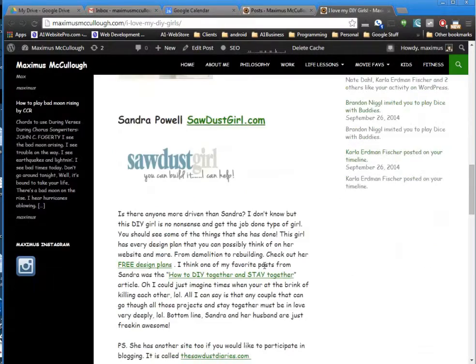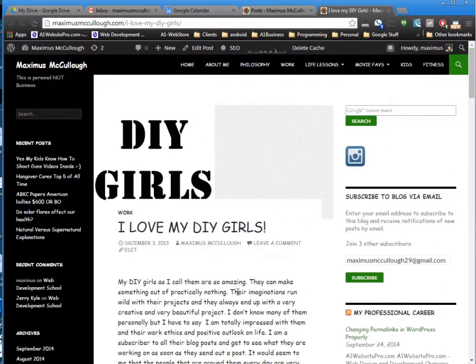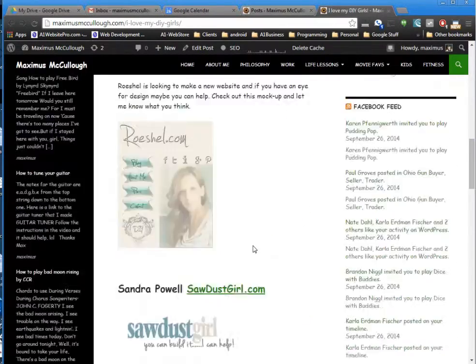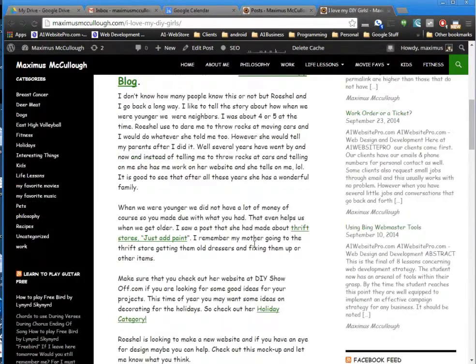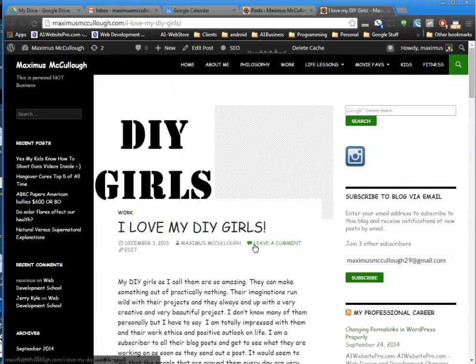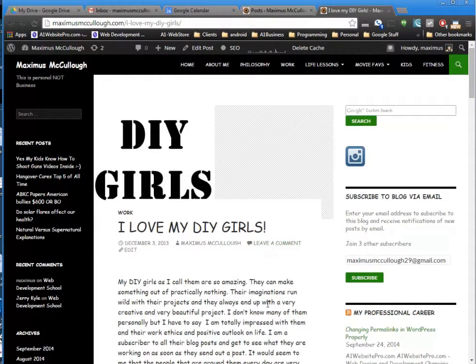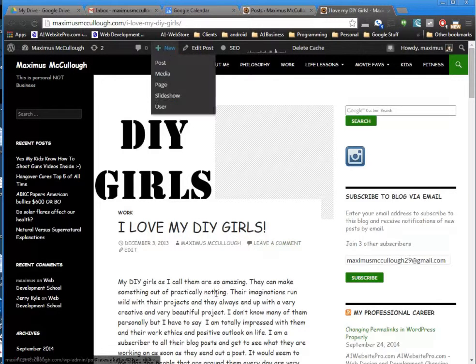Now I have stuff to add on to this, but I want to bring it new attention instead of just updating the post. I have a lot more information, which is the graphic here, and I want to add a few more DIY girls. Instead of updating this post, I want to give it new attention, so I'm going to create a new post.